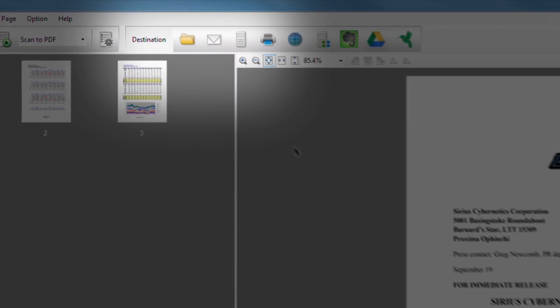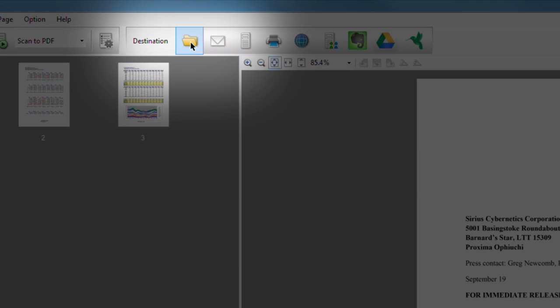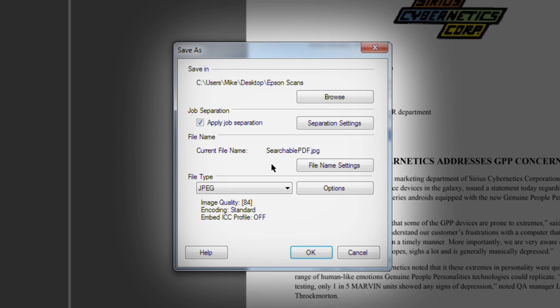Once you have scanned your document, click the folder icon in the destination window to open the Save As pop-up window.